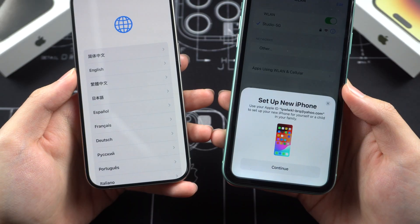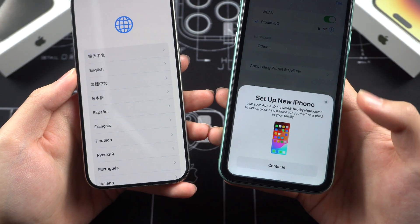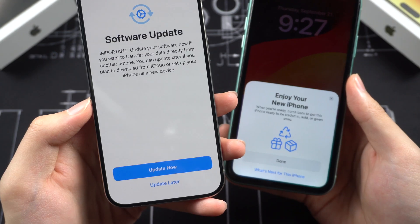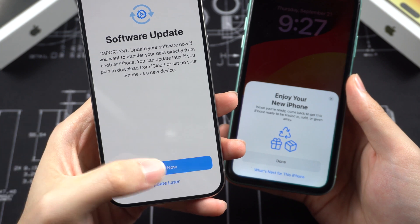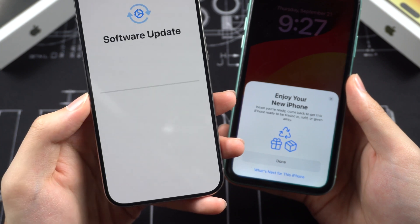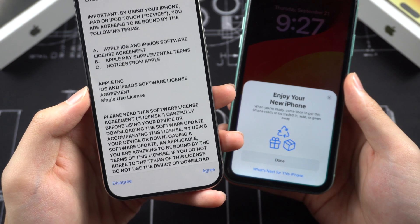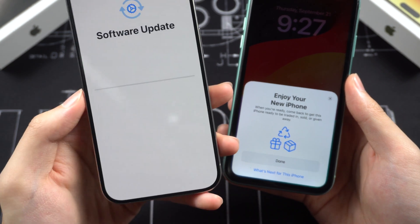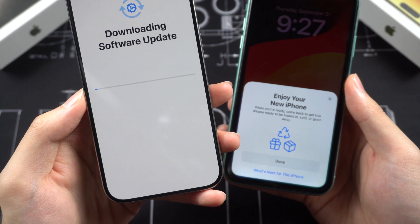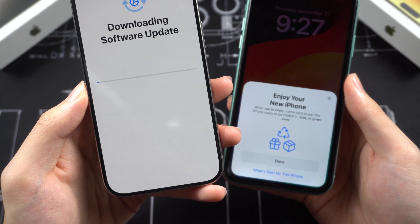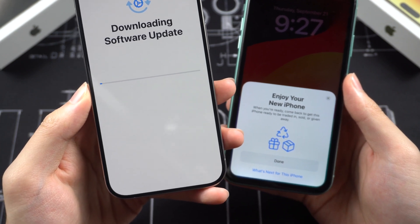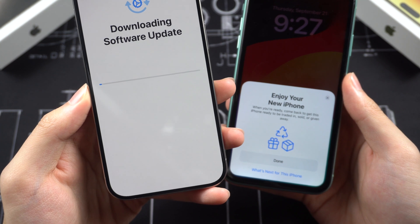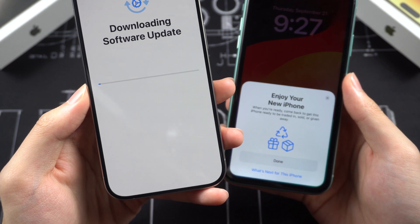Then you can try the QuickStart feature again. But this time, if you see the software update page, make sure you tap 'Update Now' so that your iPhone 15 will update to the latest iOS that has fixed the transfer issue. But again, my update failed, so I will try another way.